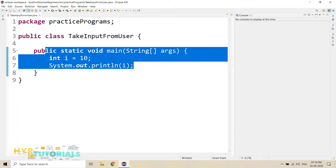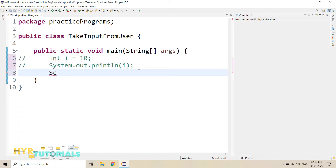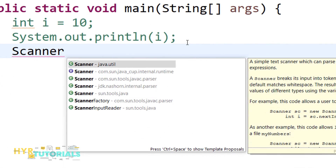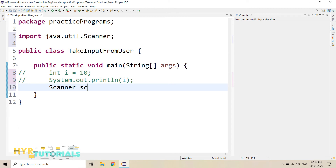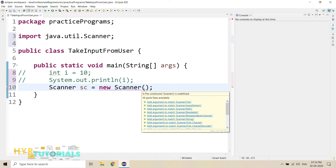So first, let me comment this. First, I need to create the Scanner class object. So I will type Scanner, and when I press Control+Space, you can see it is suggesting so many Scanner classes here. So which one should I pick? I have to pick the Scanner class which is coming from the java.util package. So I am picking this and I will name the object as sc, new Scanner.